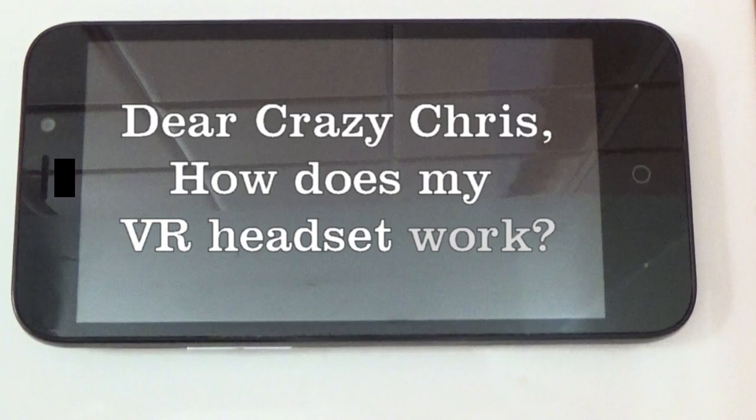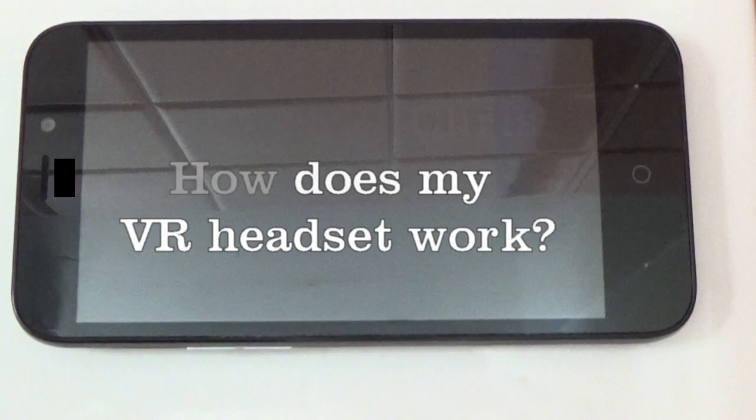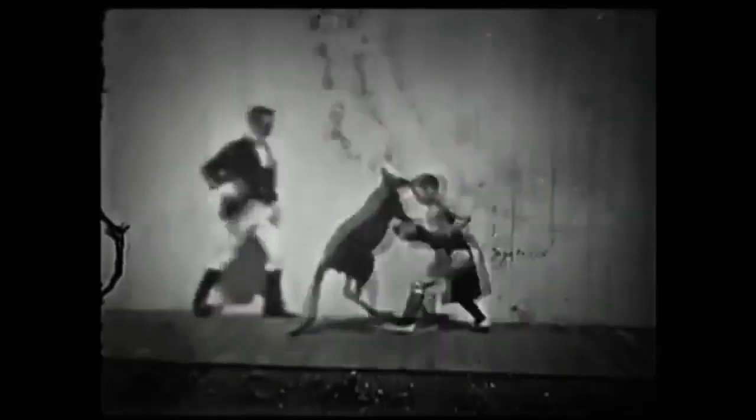Dear Crazy Chris, how does my VR headset work? Not only am I going to answer that, but I'm also going to show you three wicked cool tricks that you can do right at home that I think are as cool as a kid boxing a kangaroo.